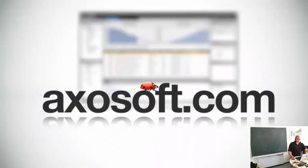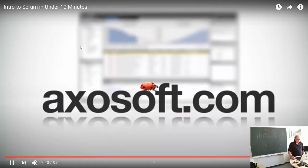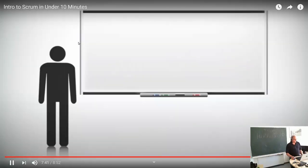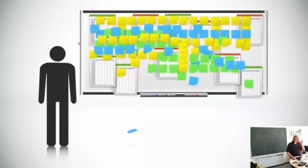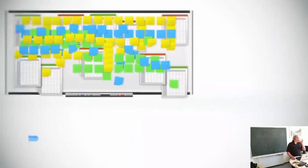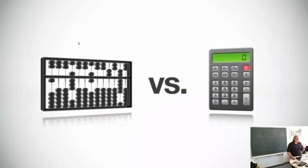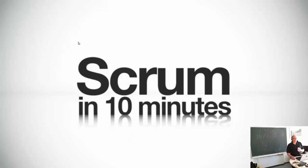You can get started with it for free at accessoft.com. Of course, you could use a giant whiteboard, some note cards, and a bunch of different spreadsheets to track everything — you could also use an abacus instead of a calculator to do math, but we're getting a little off topic.